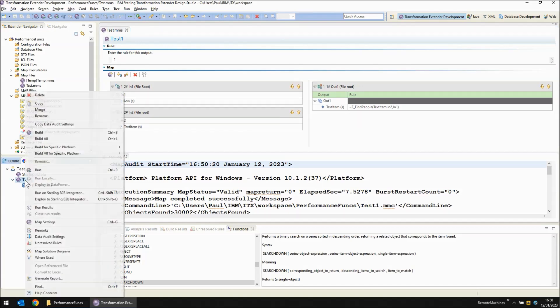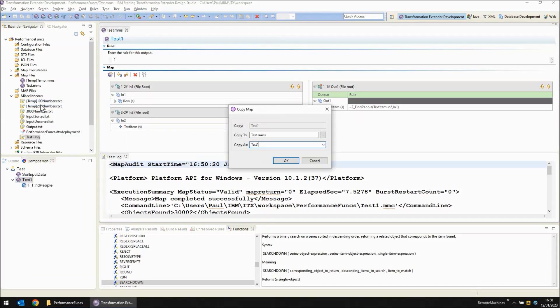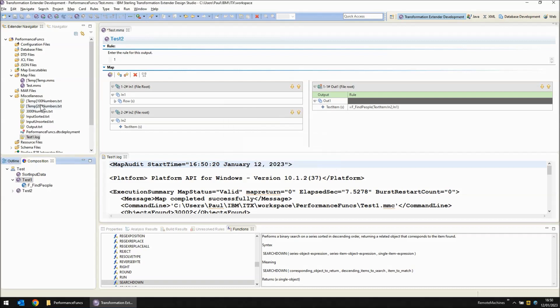The first thing I'm going to do is make a copy of the map so that we can leave the original alone. The new map is going to be called test2.